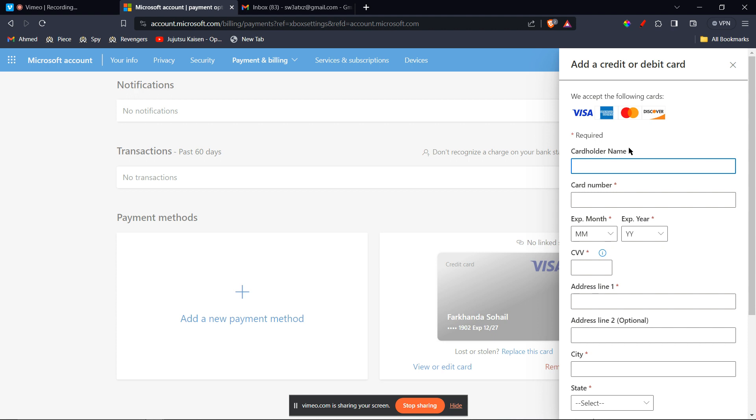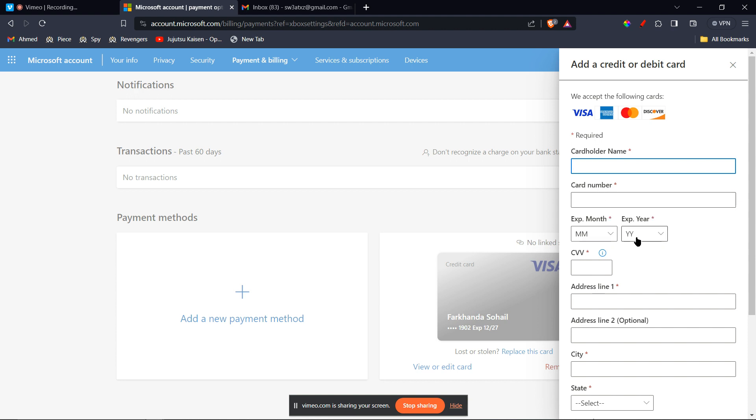Now, once that is done, you're going to enter the following information. For this, you will require a Cash App card, so you're going to apply for one. Once it's reached your home, you can open it and type in the information: the cardholder name, card number, expiration month and year, and other information.